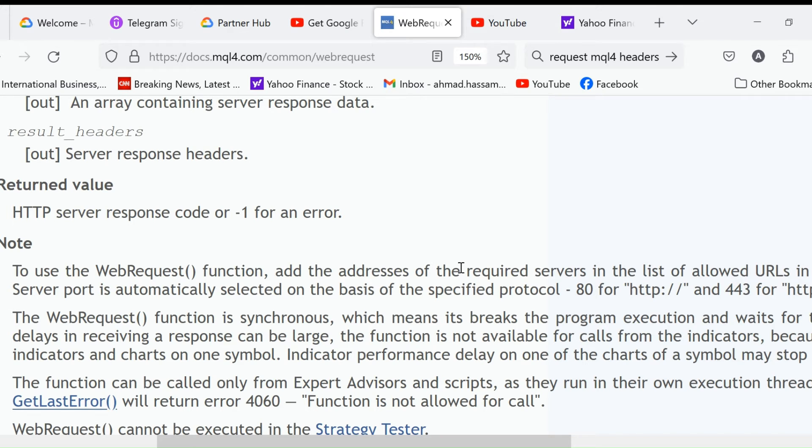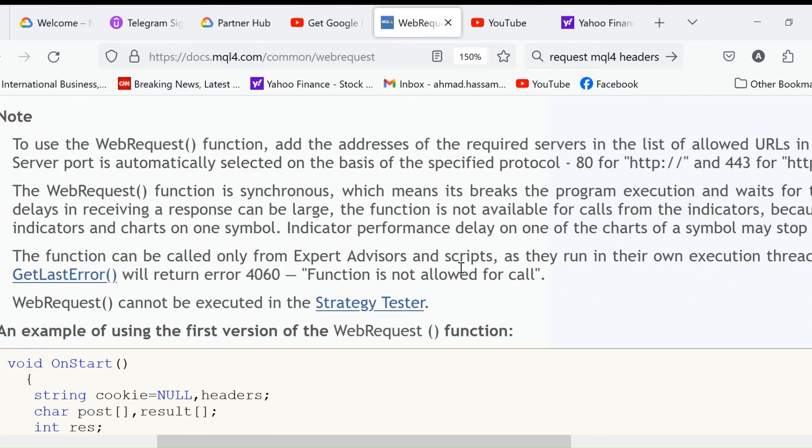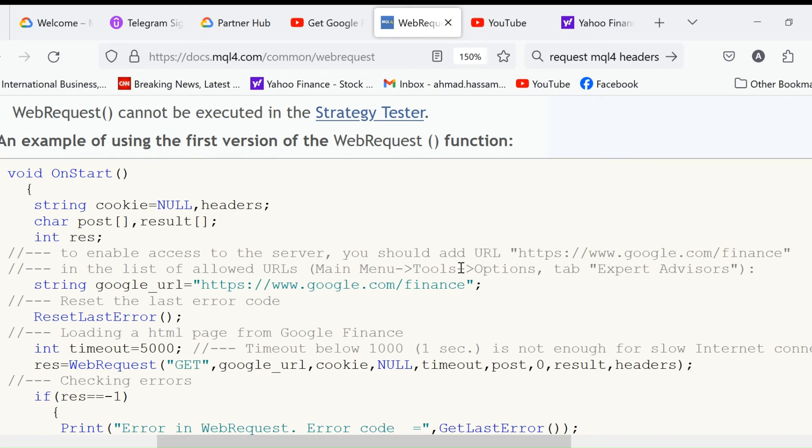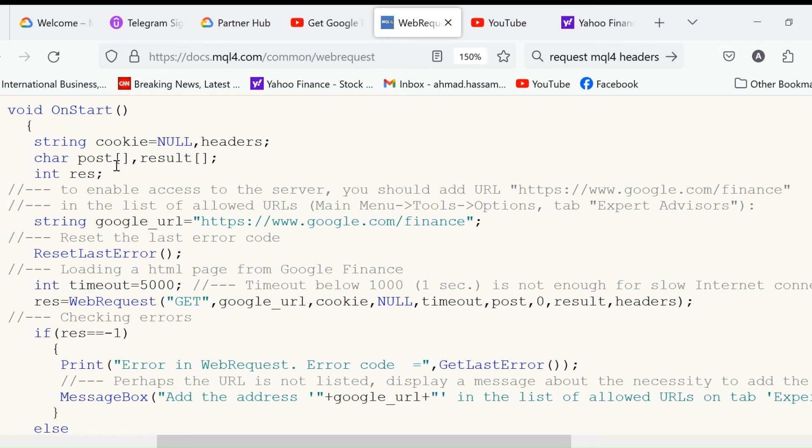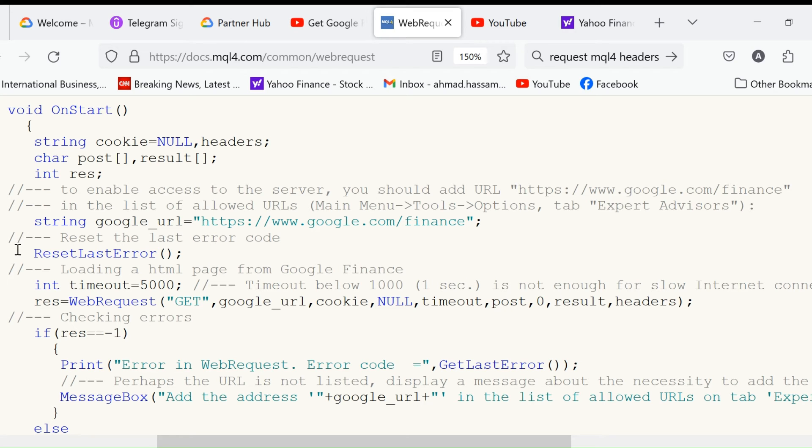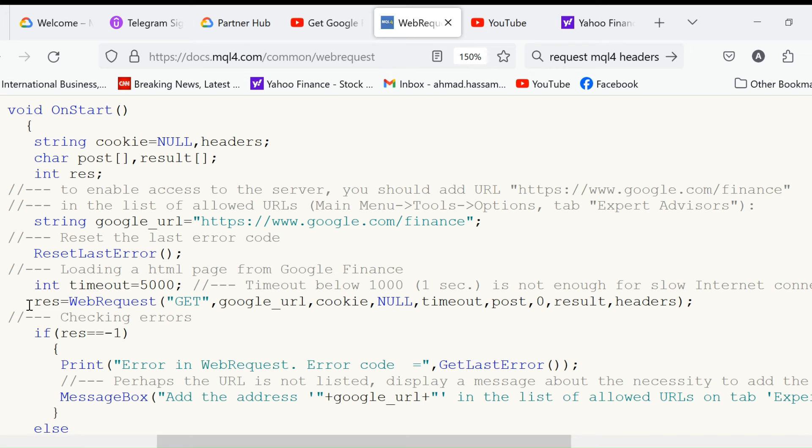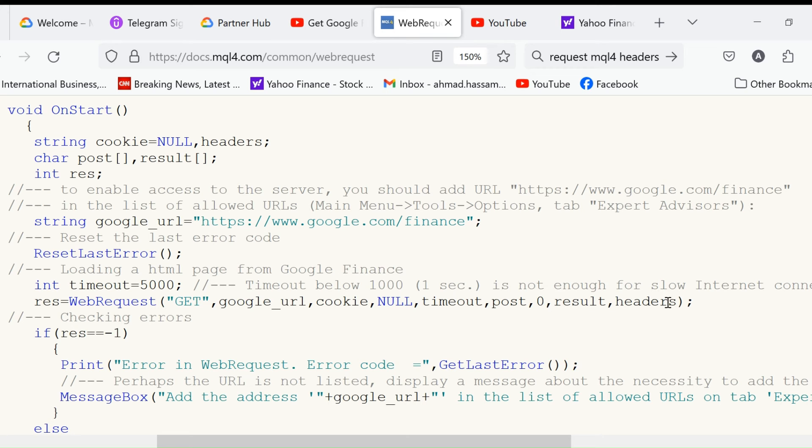Now these are two examples that are given in the MQL4 reference. String cookie, null headers, char post, result - so we declare this post and result, then we'll use them in this function WebRequest. String google_url - we are trying to access google.com. Reset last error, timeout is five seconds. WebRequest - we use GET method, google_url, cookie null, timeout, post zero, result, headers.